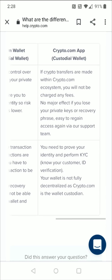The disadvantage is you need to prove your identity and perform the know-your-customer ID verification. And your wallet is not fully decentralized, as Crypto.com is the wallet custodian. So when you hear people saying 'not your keys, not your coins,' this is what they're referring to.